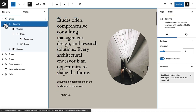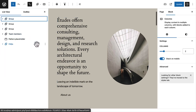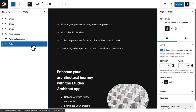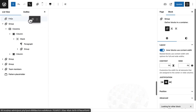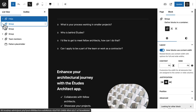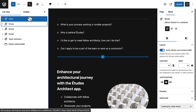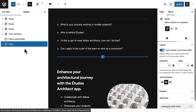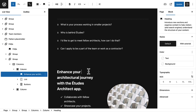Another big improvement in List View is the drag and drop functionality. It used to be really hard - for example, taking the last block and moving it to the first position was never quite working right. Now it's just really smooth - it's a lot easier to move things around than what we had before.